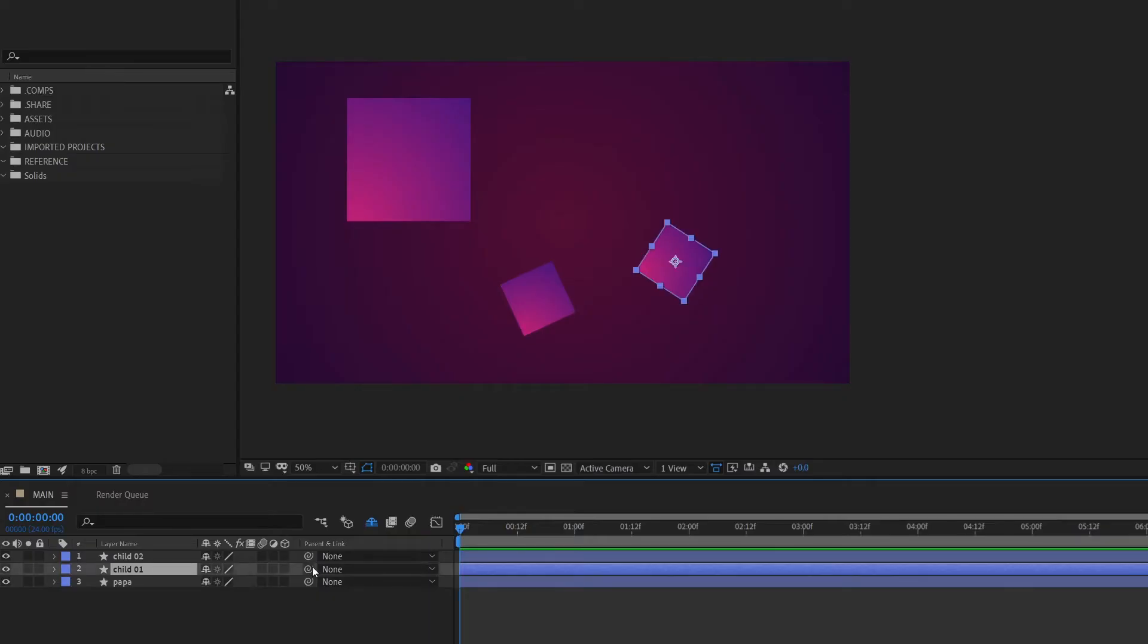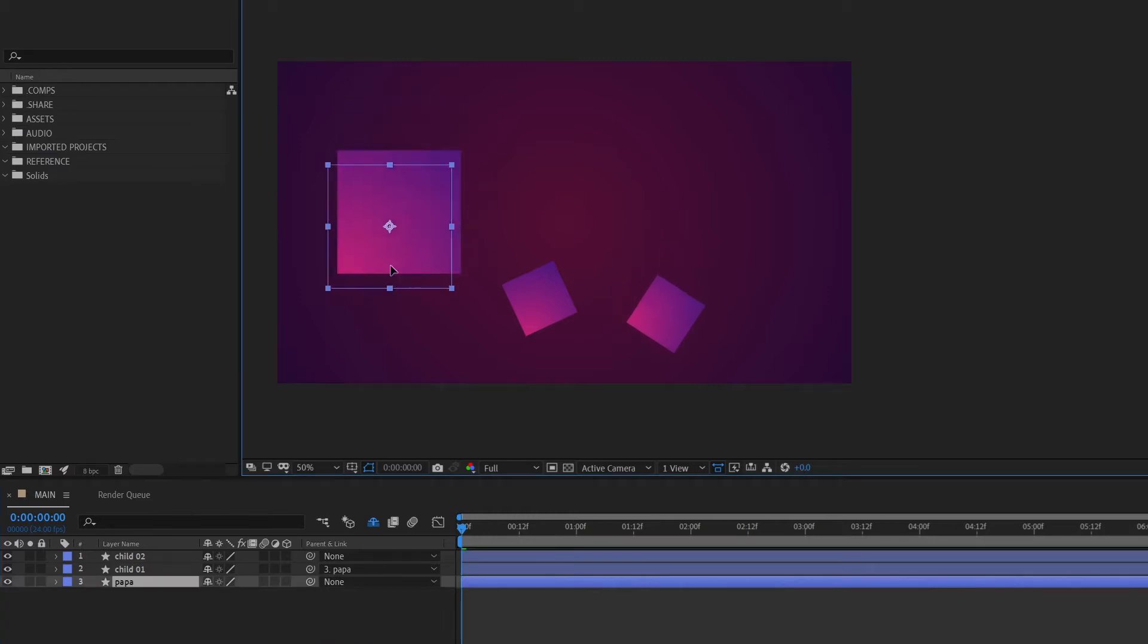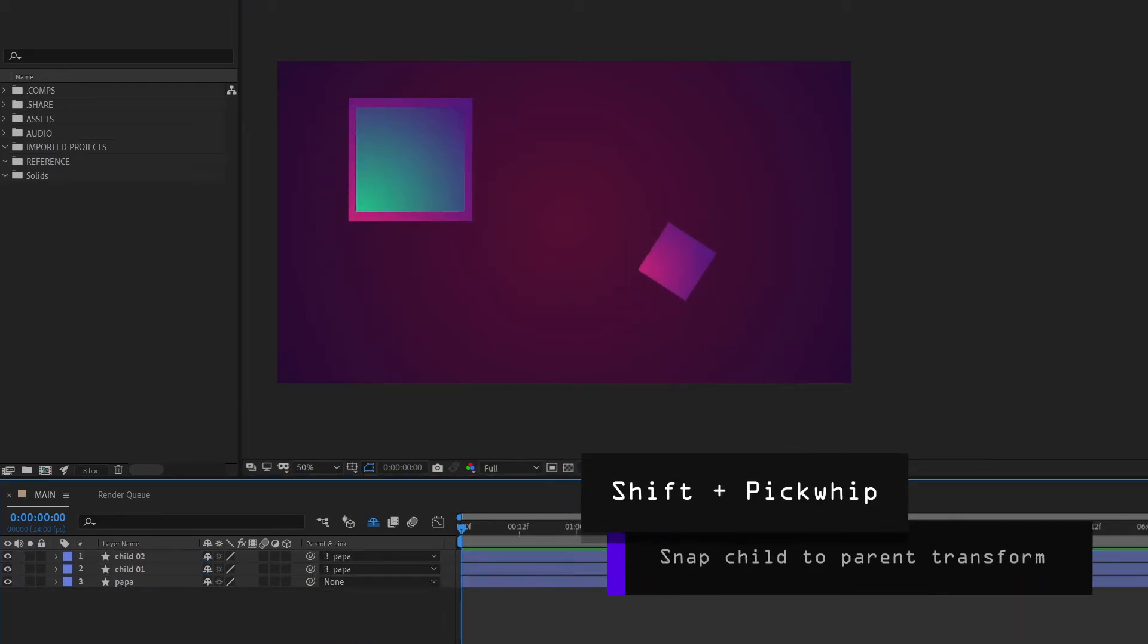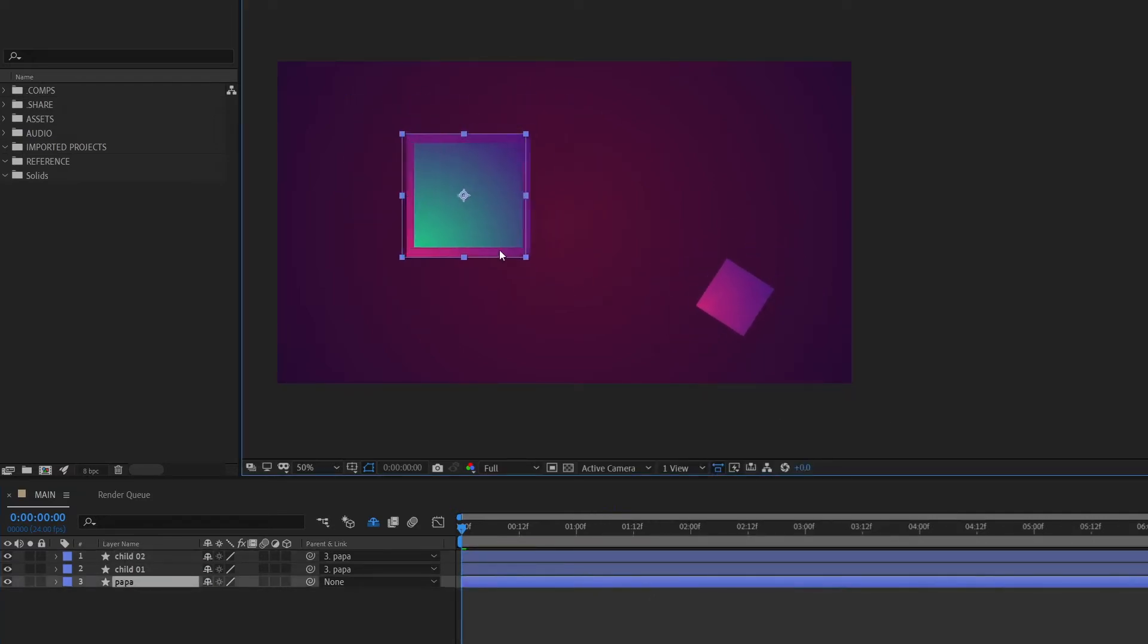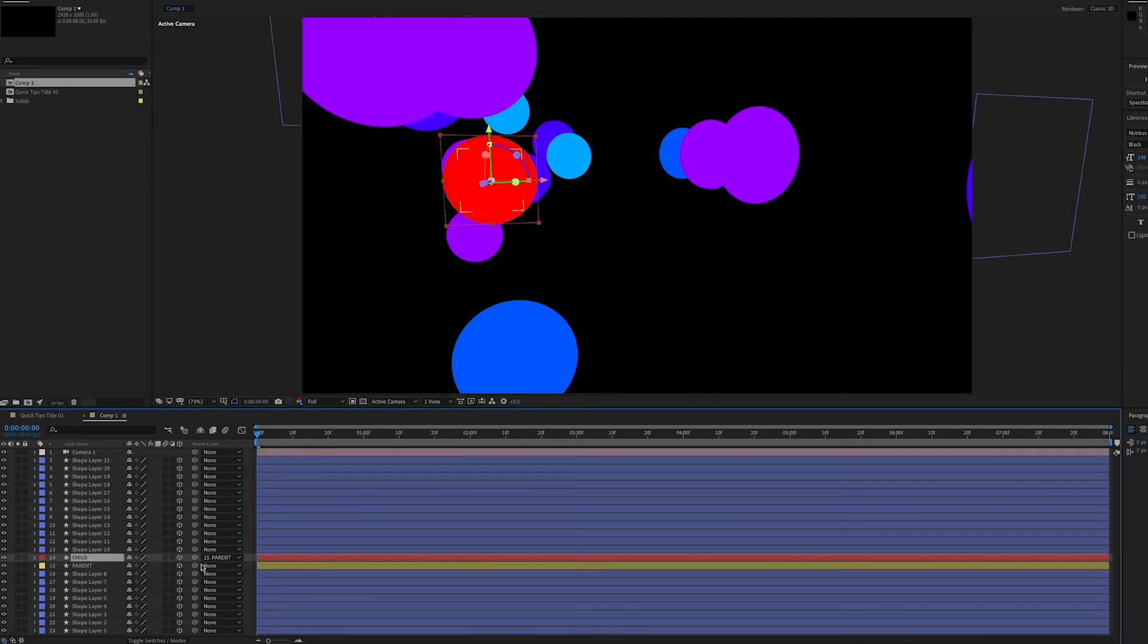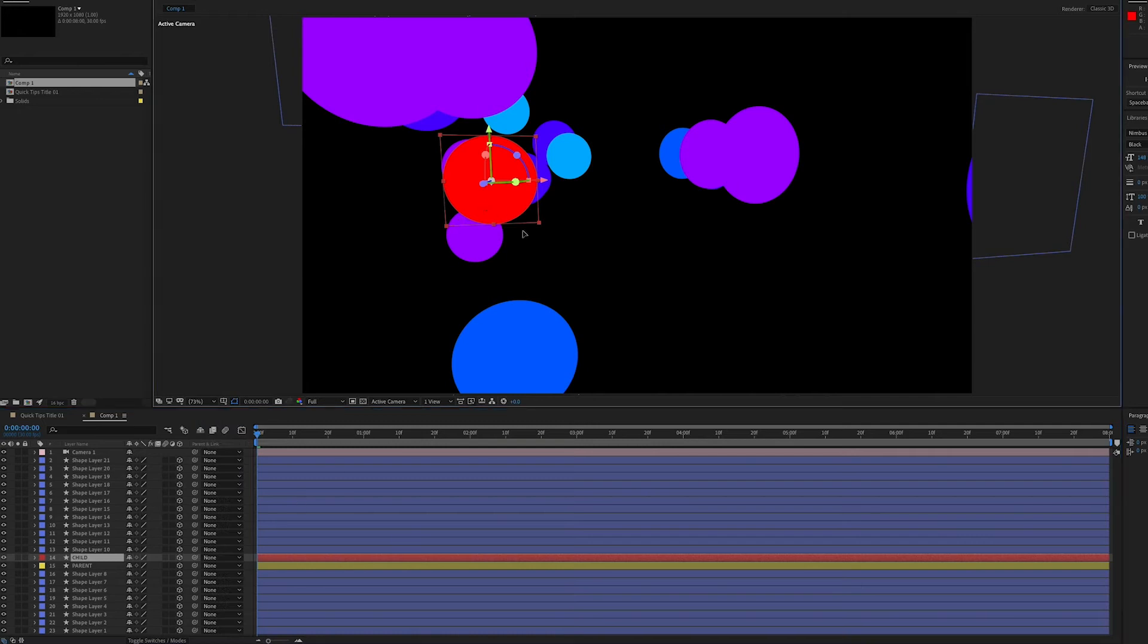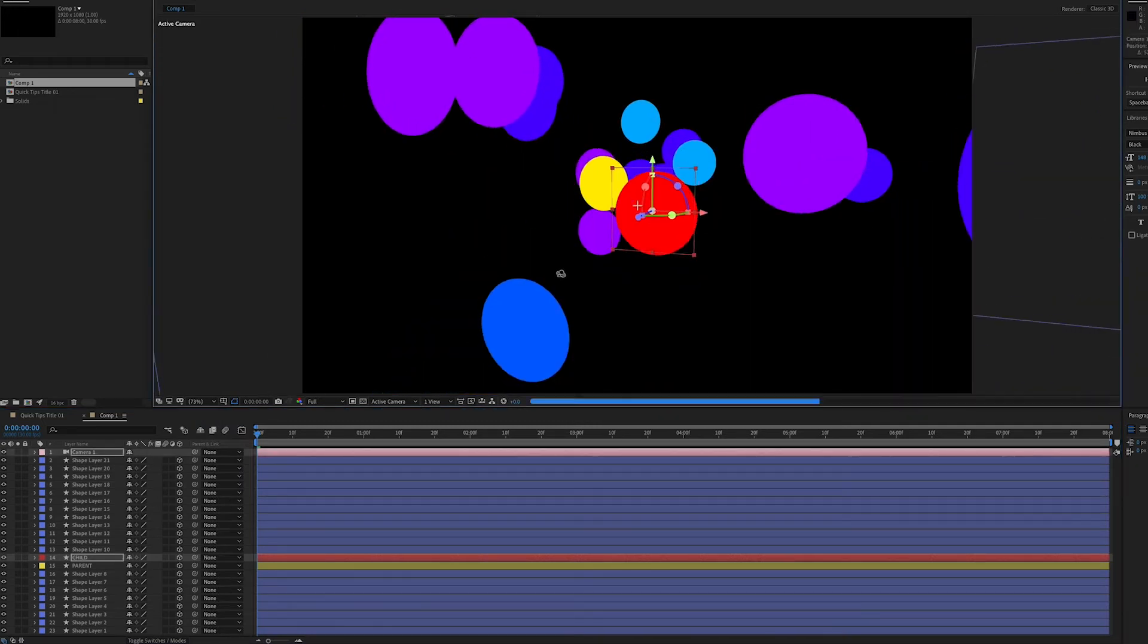All right, so you already know how to parent a layer using the pick whip, but did you know there's multiple forms of parenting? If you parent normally, the child layer will remain right where it is, but if you hold shift while you parent, the child layer will snap to the transform properties of the parent layer. So it'll inherit the same position, scale, and rotation. I'll often use this to get the position and scale of a parent layer and then unparent the child to keep it independent. Especially if this is like a composition with a lot of 3D layers and I just need to get a layer where another layer is, but I don't want it to be a child.